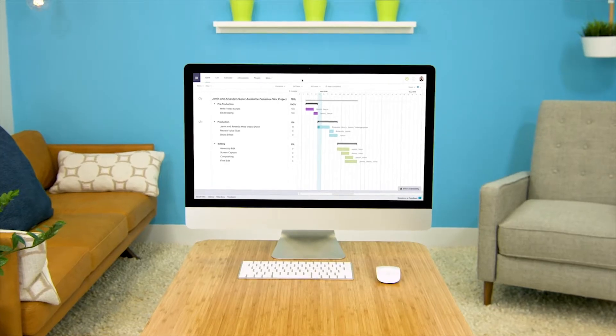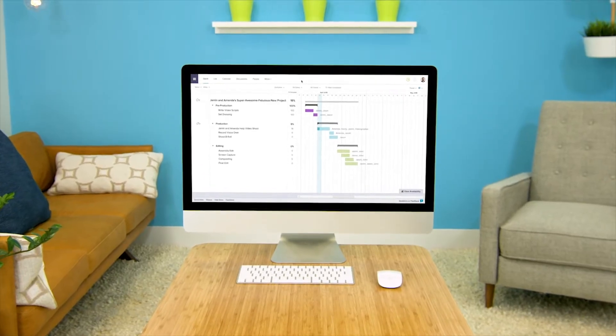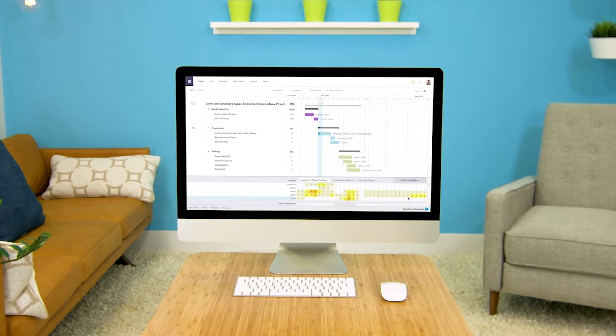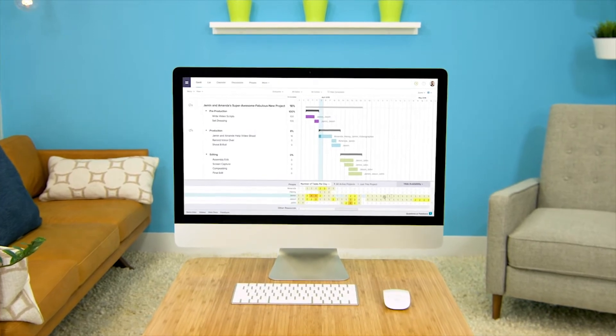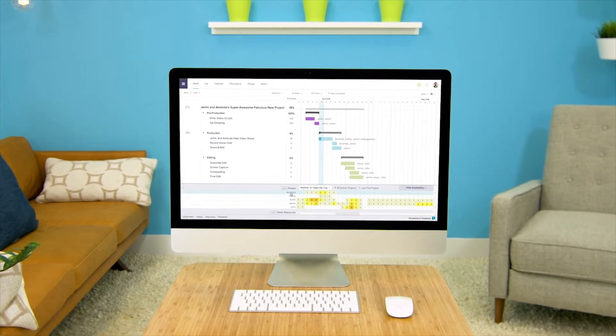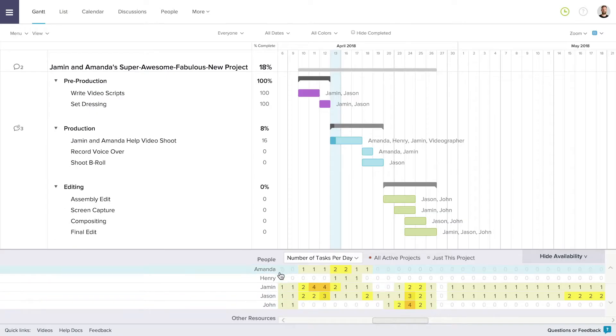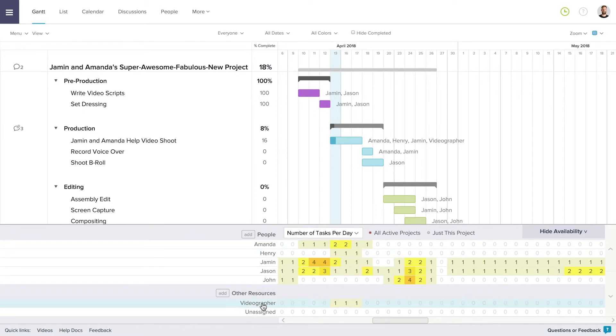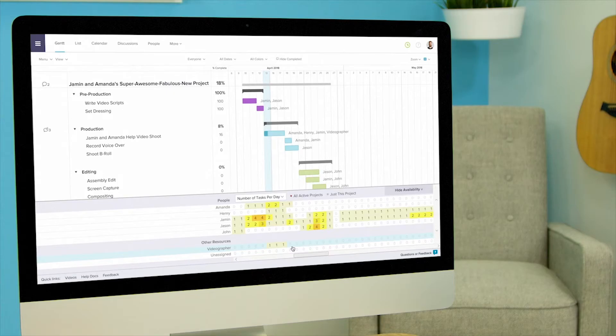To view availability, click the view availability tab in the bottom right of the window. Now you can see all of the people and resources assigned to the project in one place. If you don't see all of them, you can click and drag up to the top of the availability pane until they are all in view.